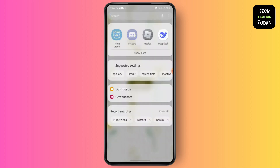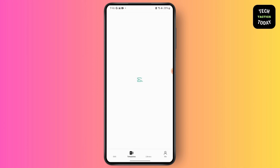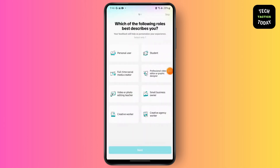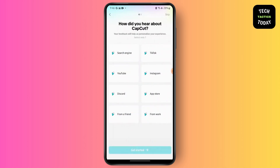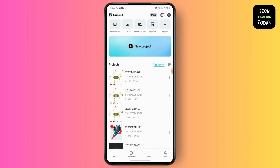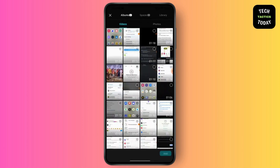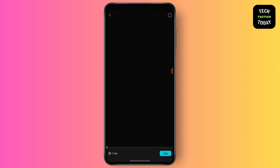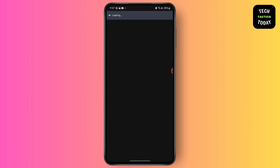First, launch your CapCut application. Then get through all the prompts and go to Edit. Go to New Project. Simply import the video from which you want to remove the text. Tap on Add.